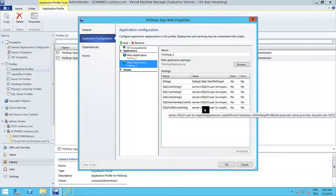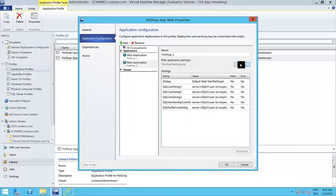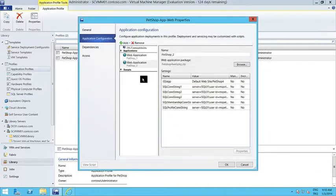The good thing is your developers can just do this step for you. They can package this information as a ZIP file, hand it over to you, and you can browse this ZIP file to get the settings automatically.